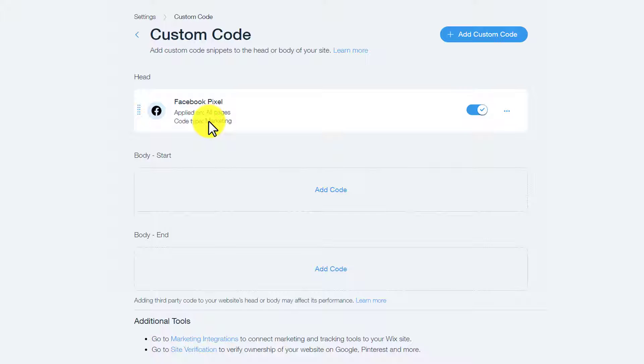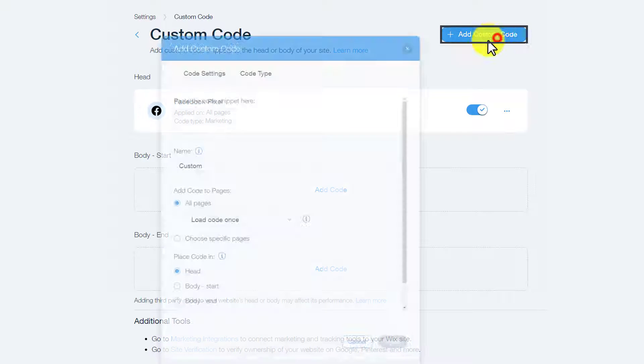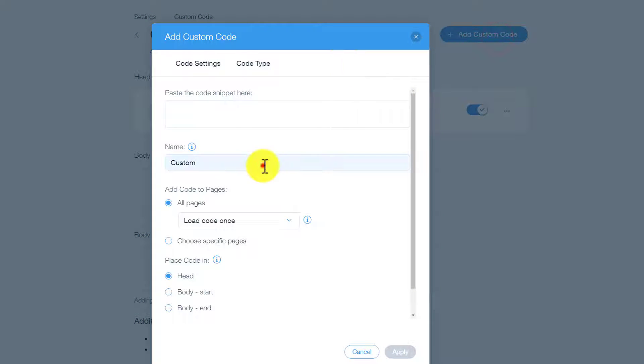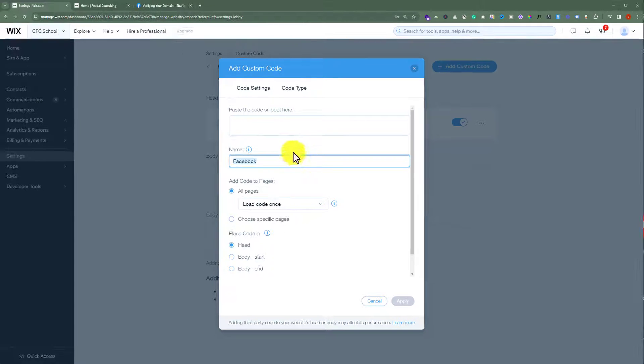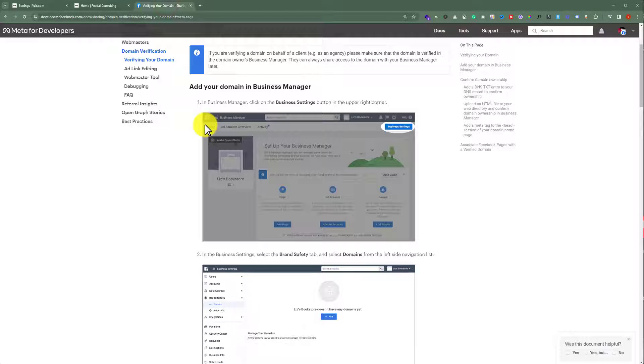To verify our domain name, from the top, click on Add Custom Code. Give it a name. After that, go to your Facebook Business Manager, click on Business Settings, then click on Brand Safety, and select Domains.